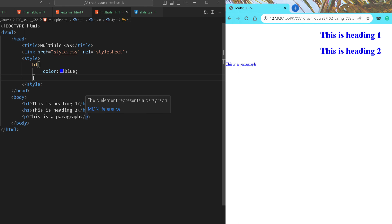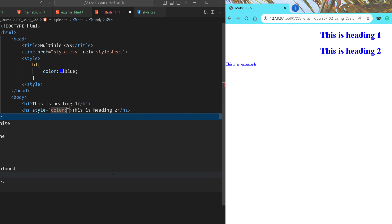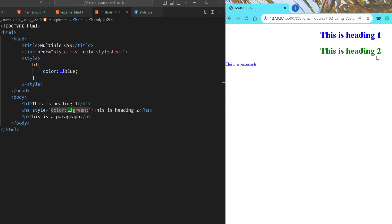If external and internal CSS are both present, external CSS is applied first and then internal CSS overrides it for the same property. Now suppose I go to a specific h1 and use inline CSS to set the color to green — for that specific heading the color appears as green. So the override order is: external CSS is overridden by internal CSS, and internal CSS is overridden by inline CSS. Inline CSS has the highest priority.